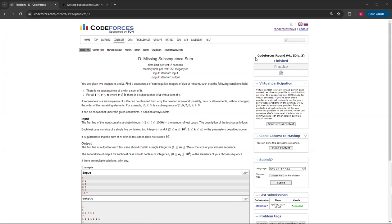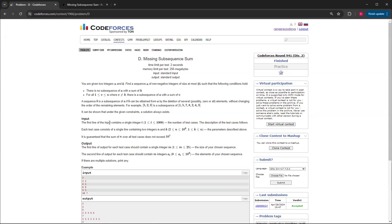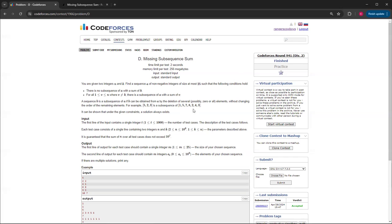Basically, a sequence b is a subsequence of a if it can be obtained by deletion of several elements without changing the order. That basically means it's just a sum and it doesn't have to be continuous. It can be 1, 7, 2 and that can be a way to get 10.